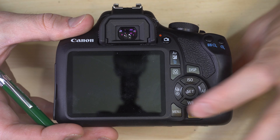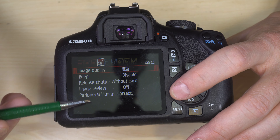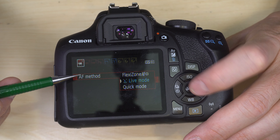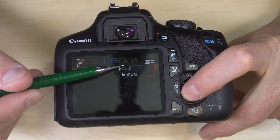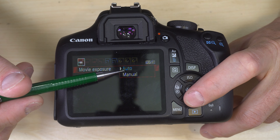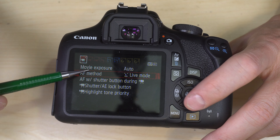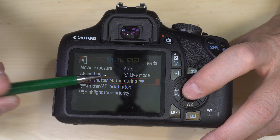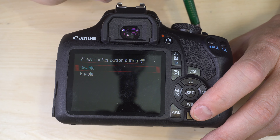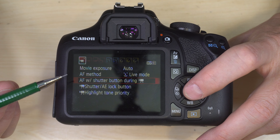Switching to Movie Mode, we go into the movie settings. Movie Exposure: Auto or Manual — do you want the camera to automatically calculate proper exposure for your movie, or shoot in full manual? This is a matter of personal preference and how comfortable you are with manual mode. AF with Shutter Button During Movie: enable or disable — do you want autofocus to work when the shutter button is half-pressed during movie recording?